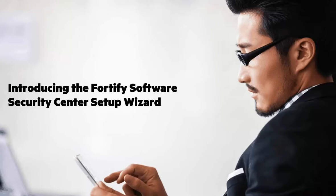Previously, you had to work outside of the application using the Configuration Wizard to specify initial settings. Now you can use the new Setup Wizard, which is available after you first deploy your SSC WAR file, after you upgrade the server, or after you place Software Security Center in maintenance mode.